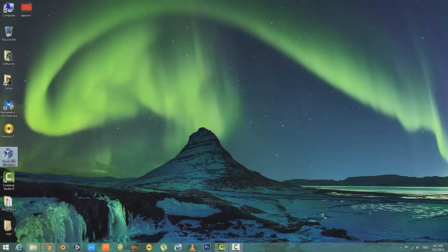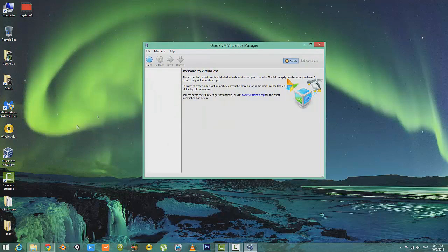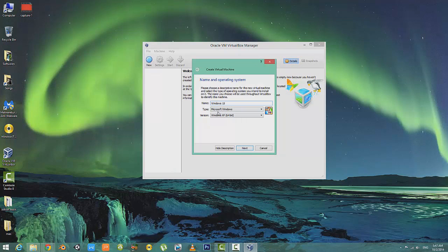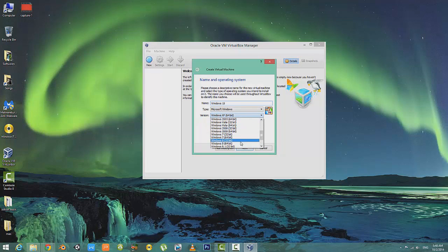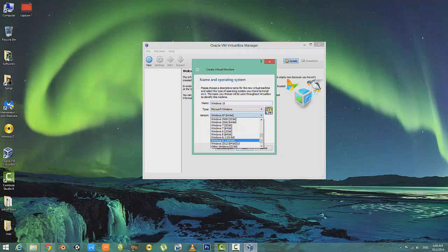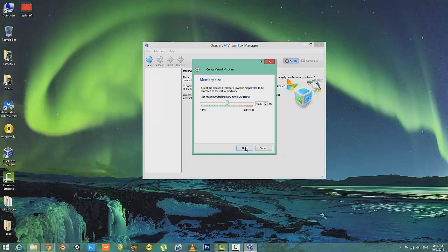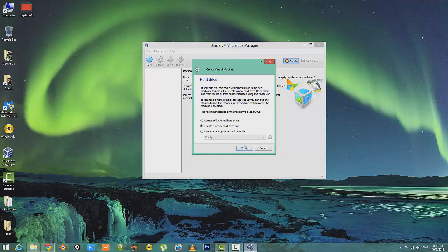Now open VirtualBox and click on New. You can type any name, and make sure you select Windows 8.1. I'm gonna select Windows 8.1 64-bit. Next, coming on to memory size, I would recommend you select up to 2 gigabytes. I'm gonna select 4 gigabytes. Next.